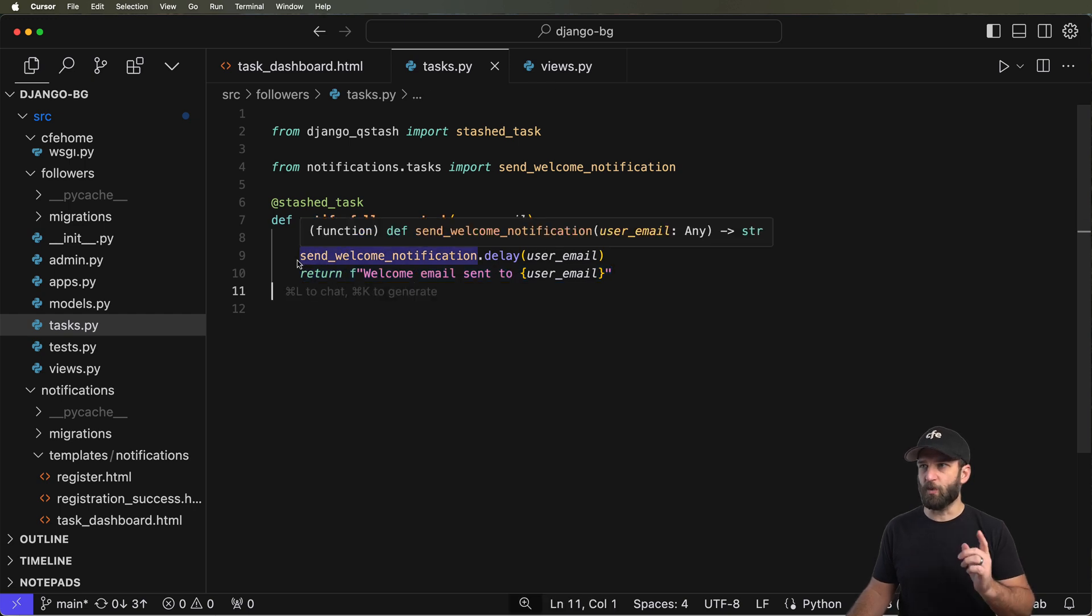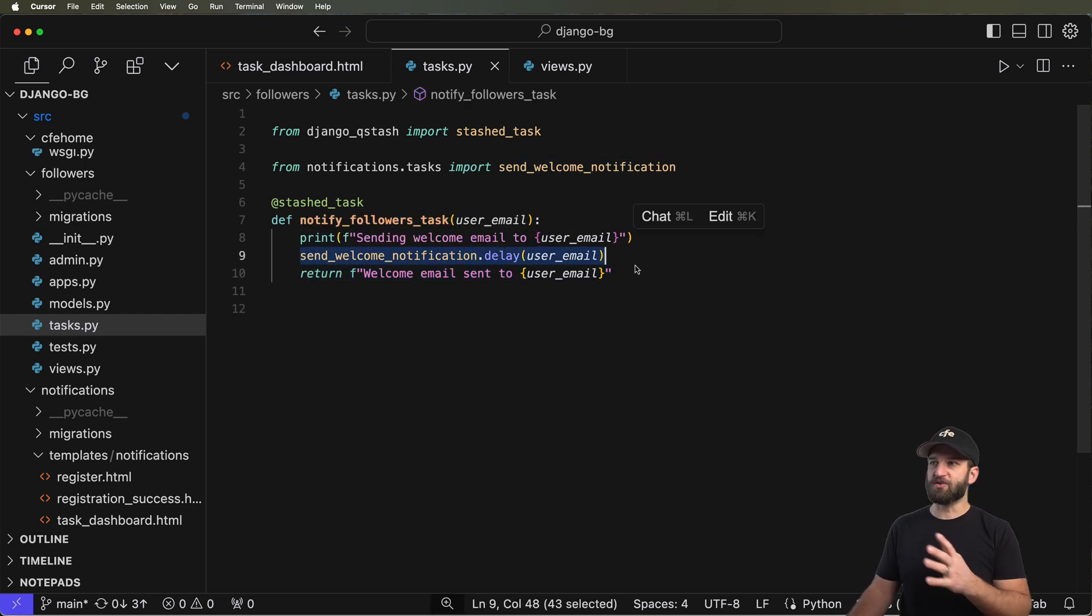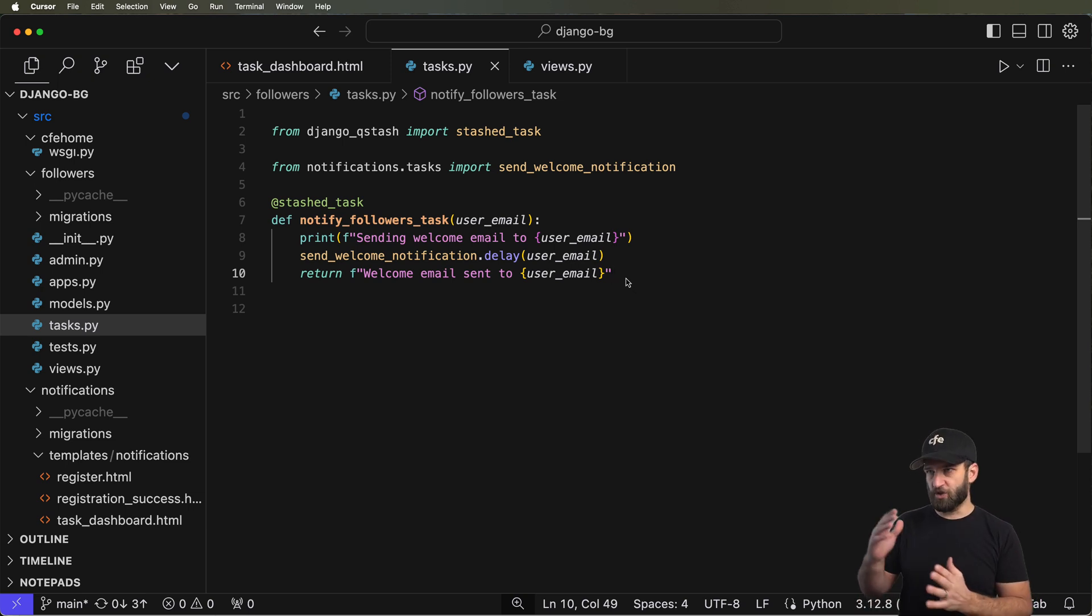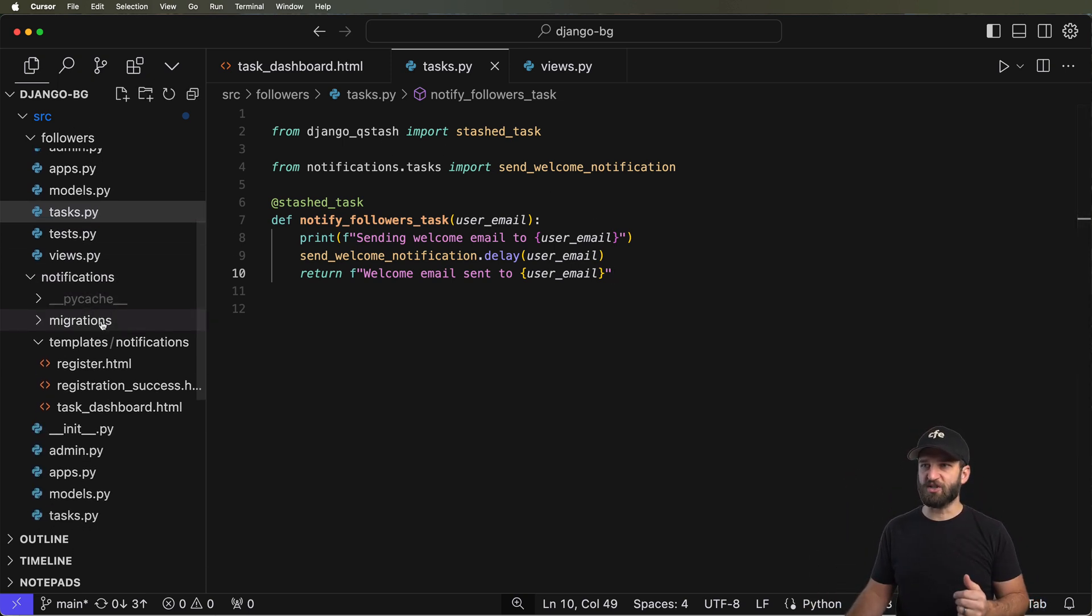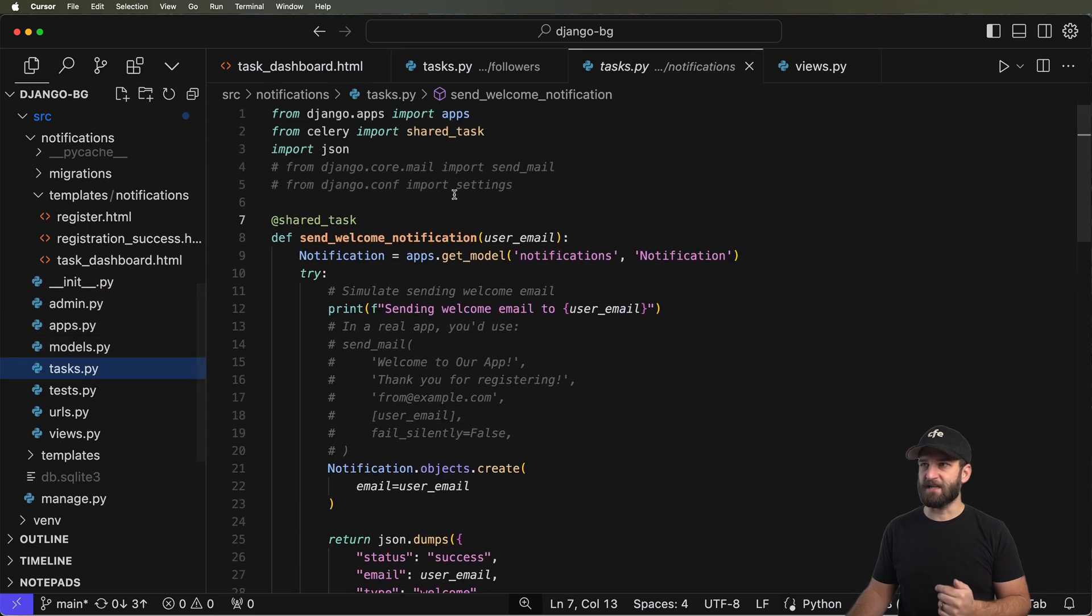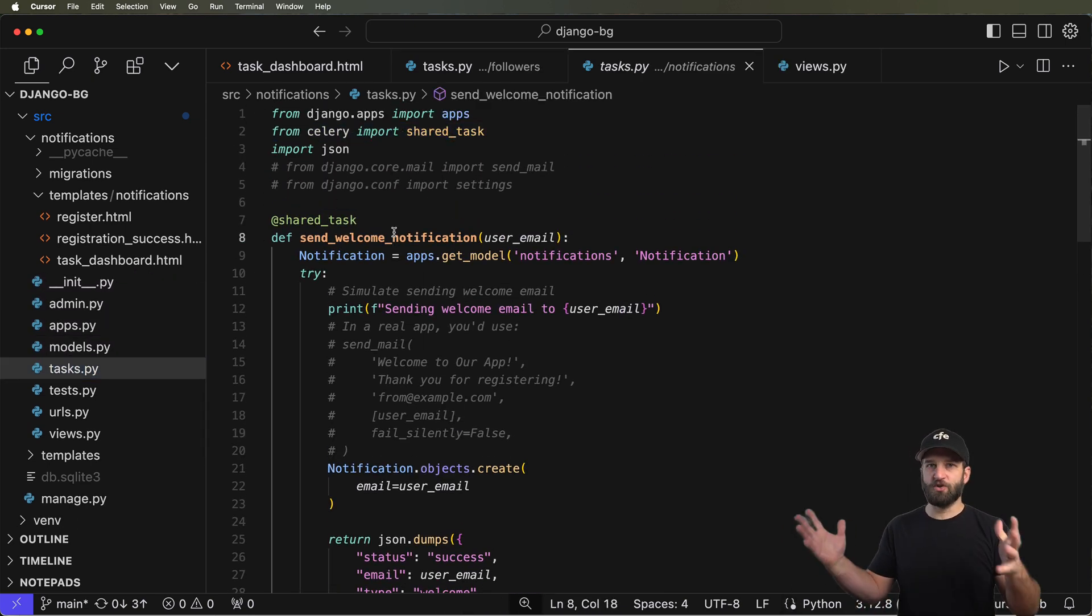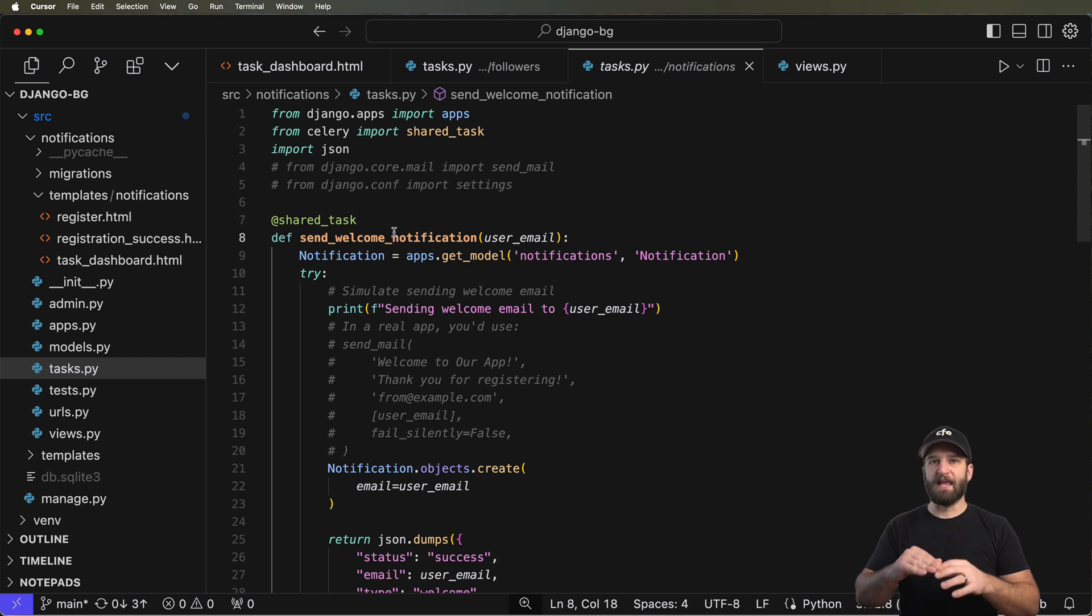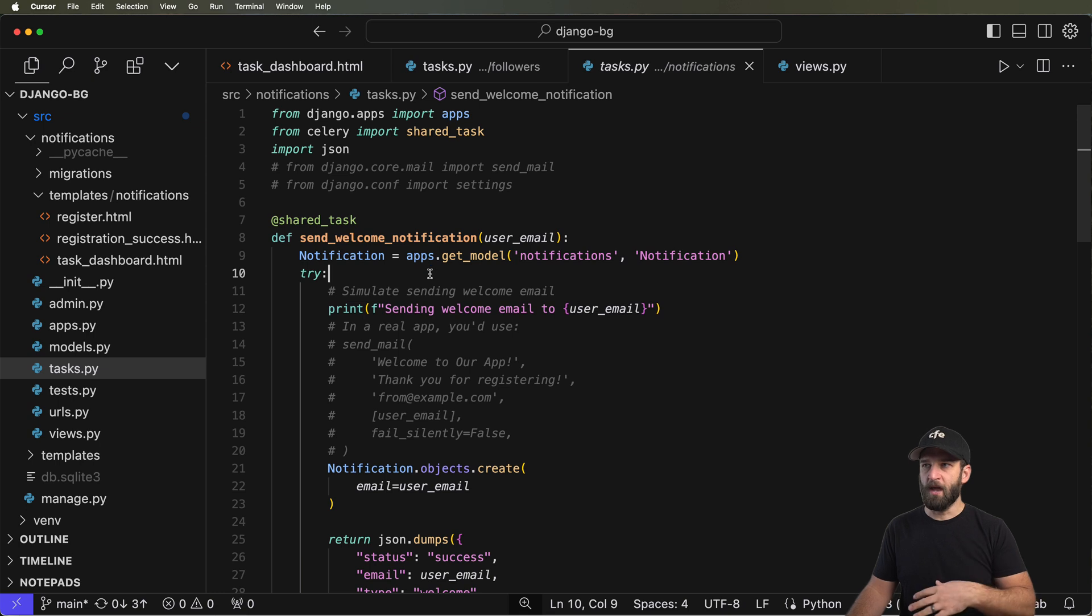Now, what's also cool about this is you can see I have this other task that's being run. This other task could be another Django Qstash task, but in this case, if we actually take a look at the task itself, it's actually a Celery task. So yes, these things can work hand-in-hand. Django Qstash itself can replace Celery tasks or share tasks as well.